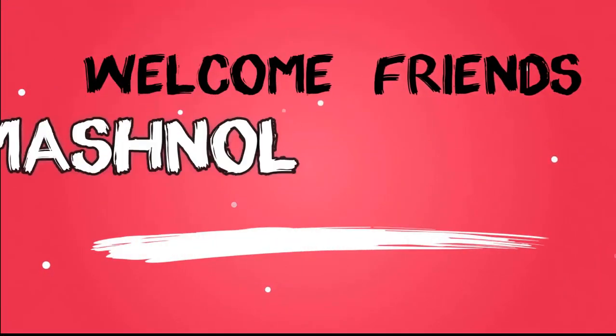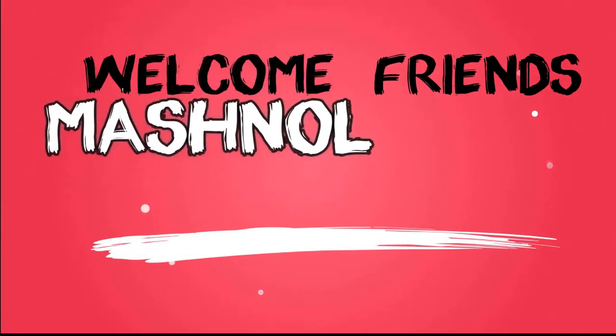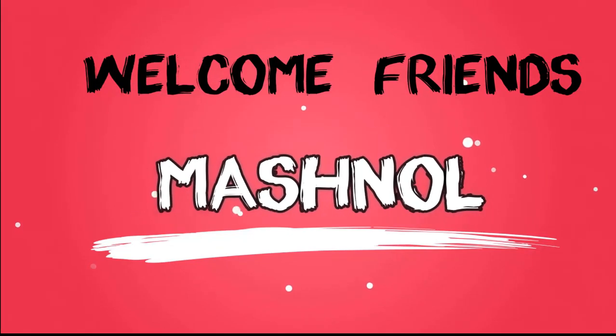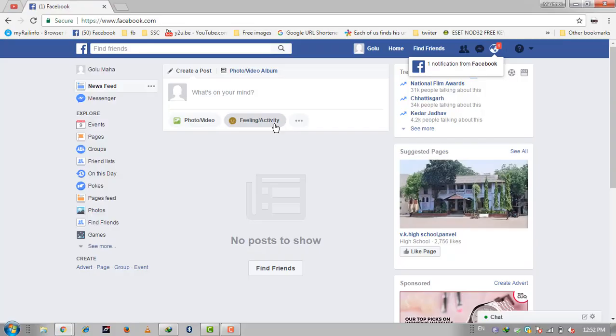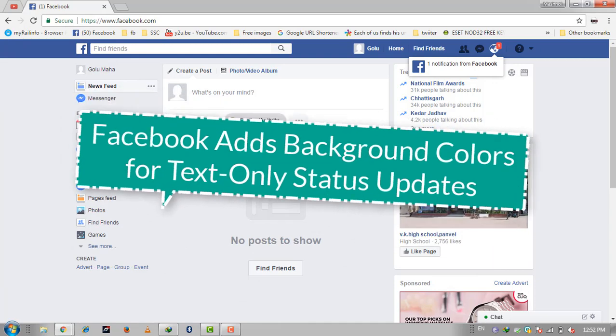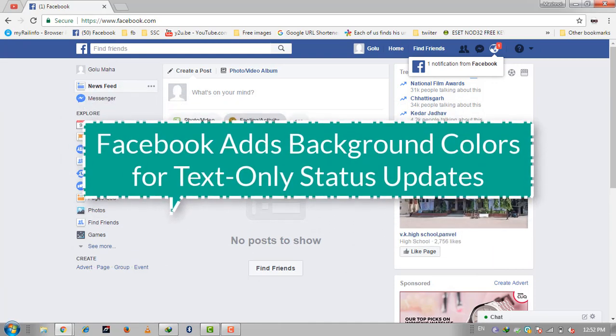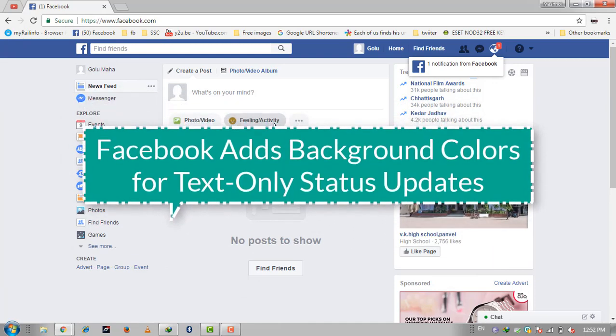Welcome friends, aapka swagata national mein. Recently Facebook has rolled out a new feature in which you can update your text only post with the background color.